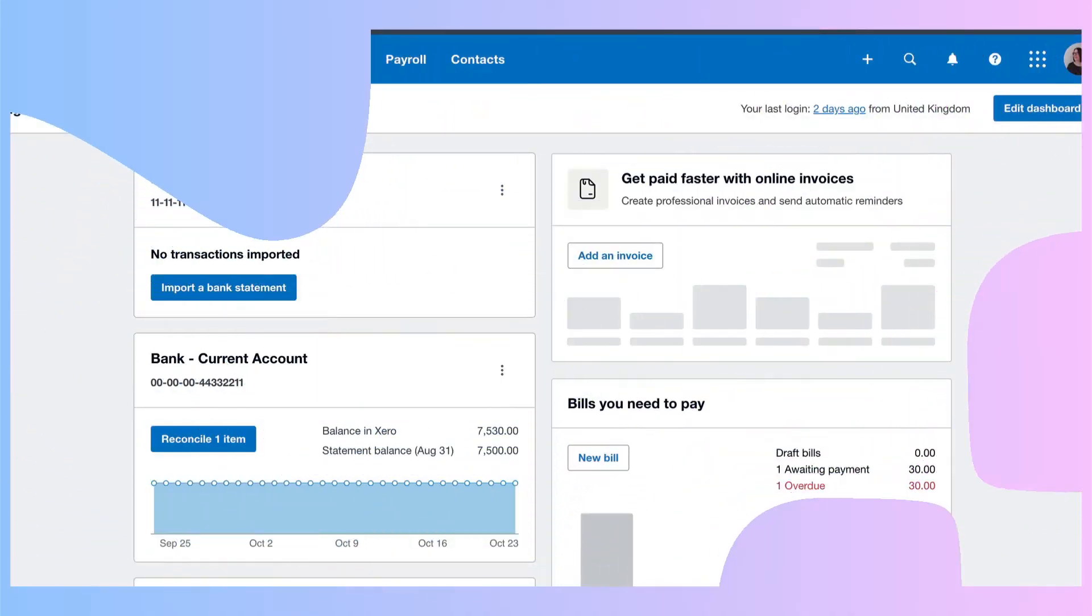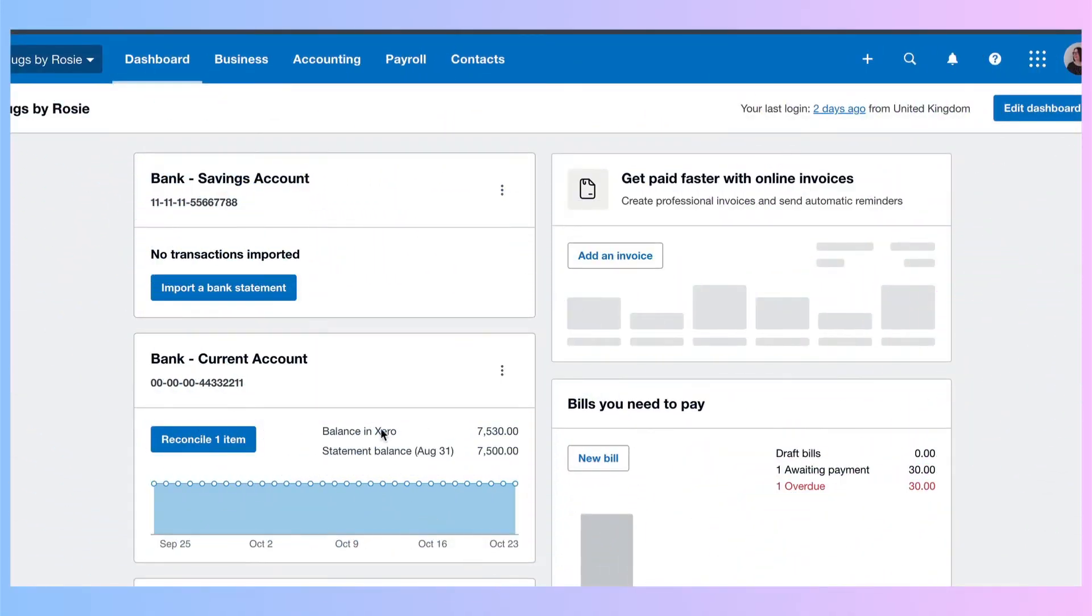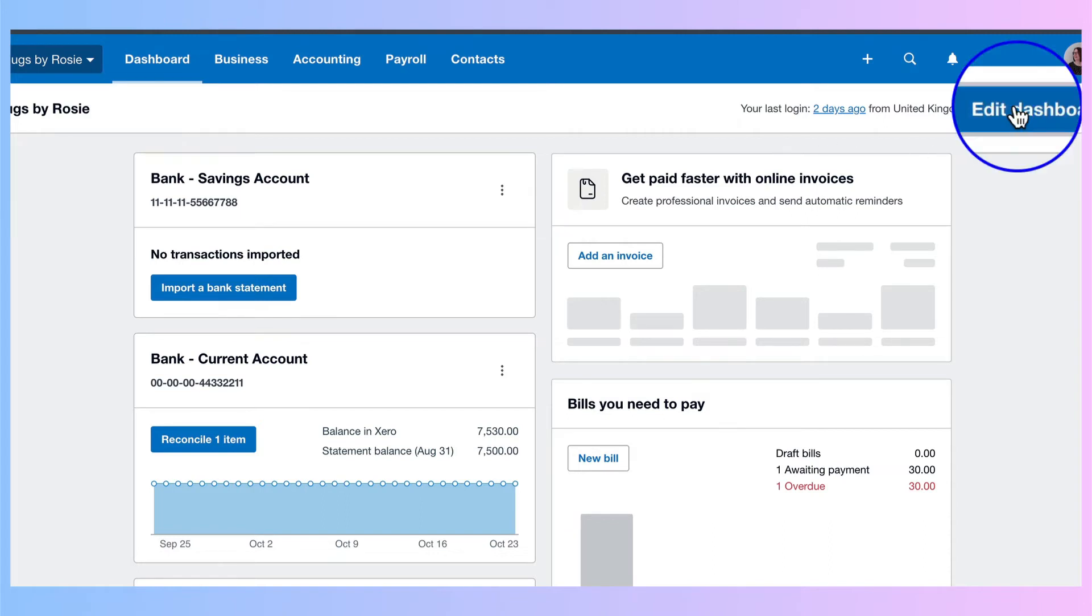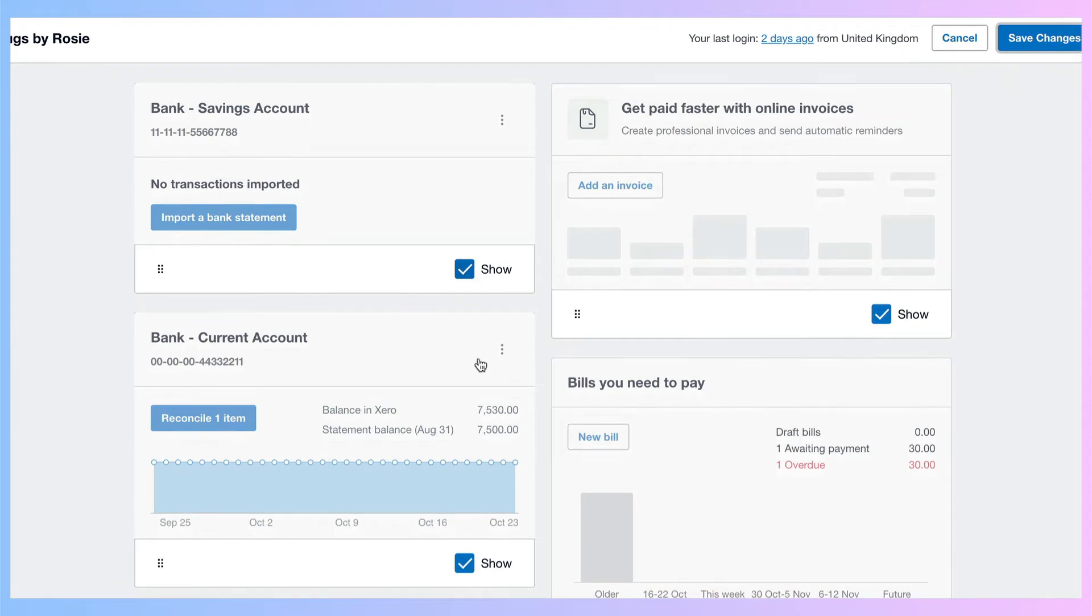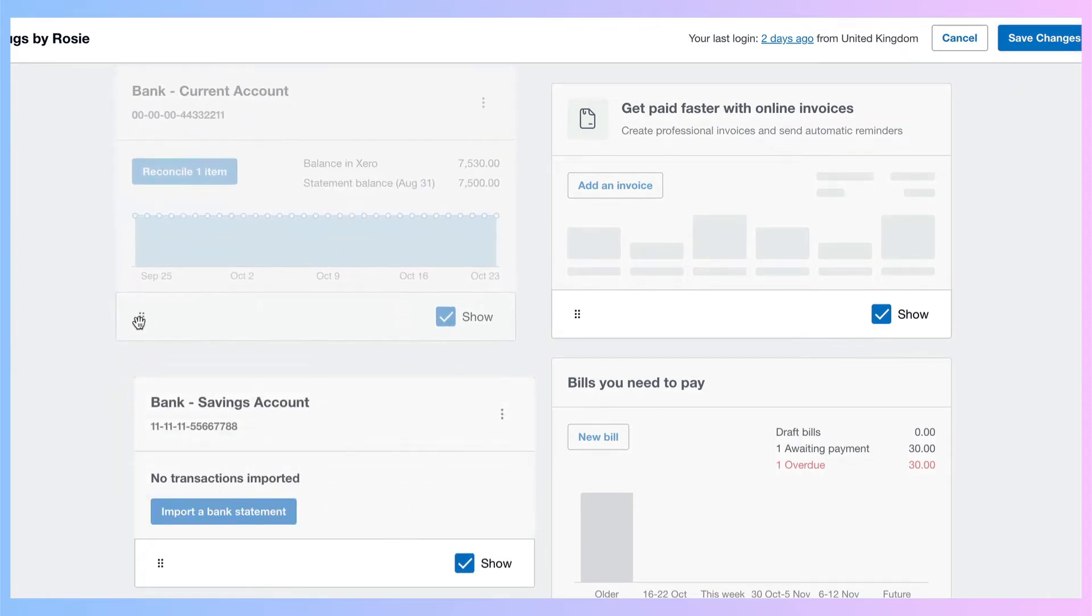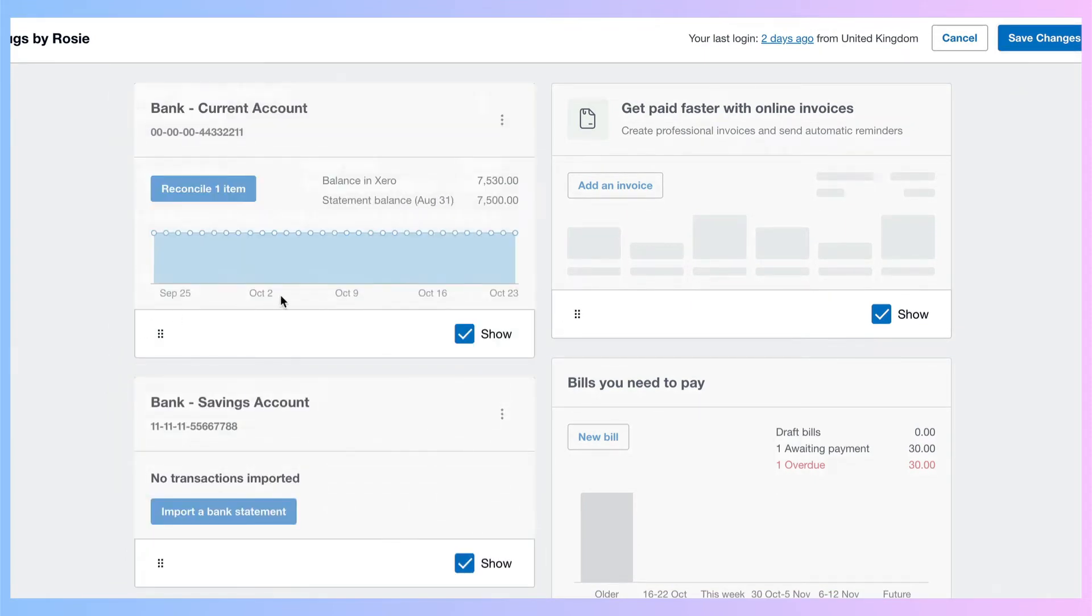If you're on your dashboard and you find that the bank account that you use most frequently is not at the top of your list, then you can simply move your bank accounts around. This is what you need to do. You go to edit dashboard. I want my current account to be at the top, so I'm going to drag it up. That's where I want it to be and save the changes.